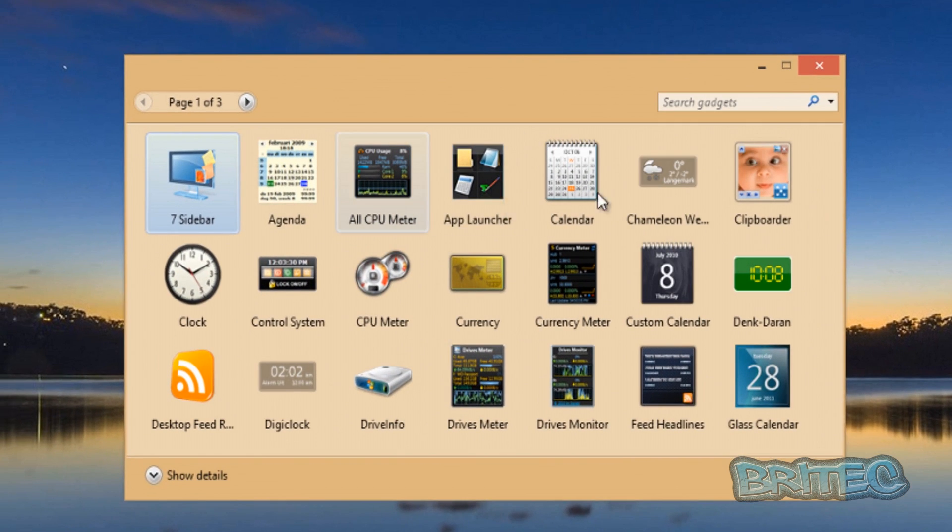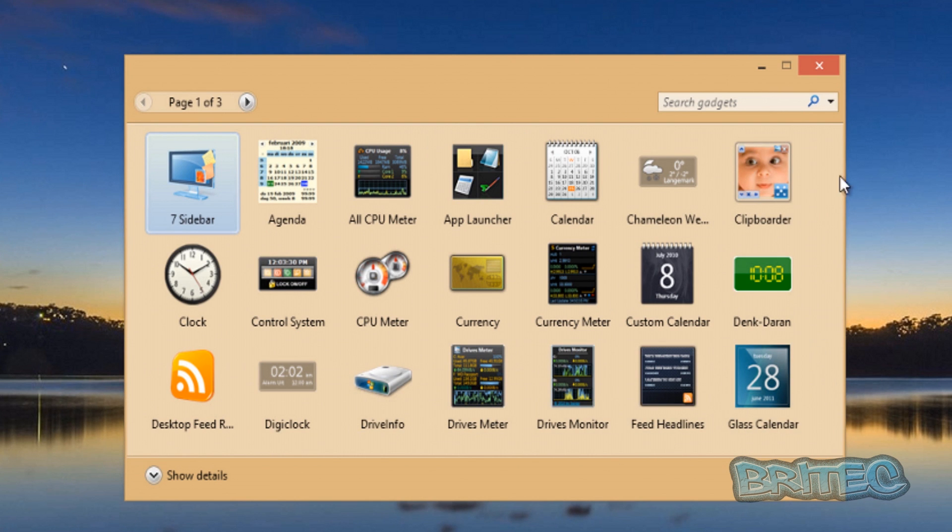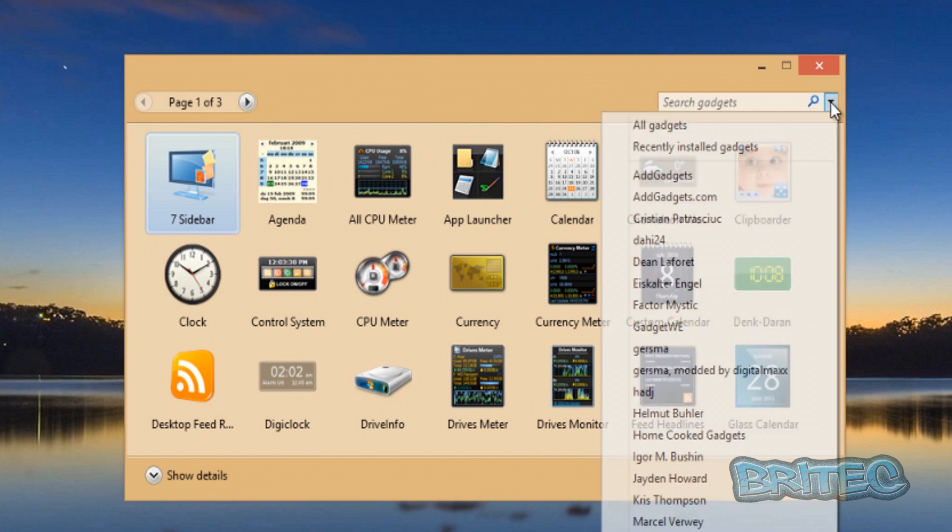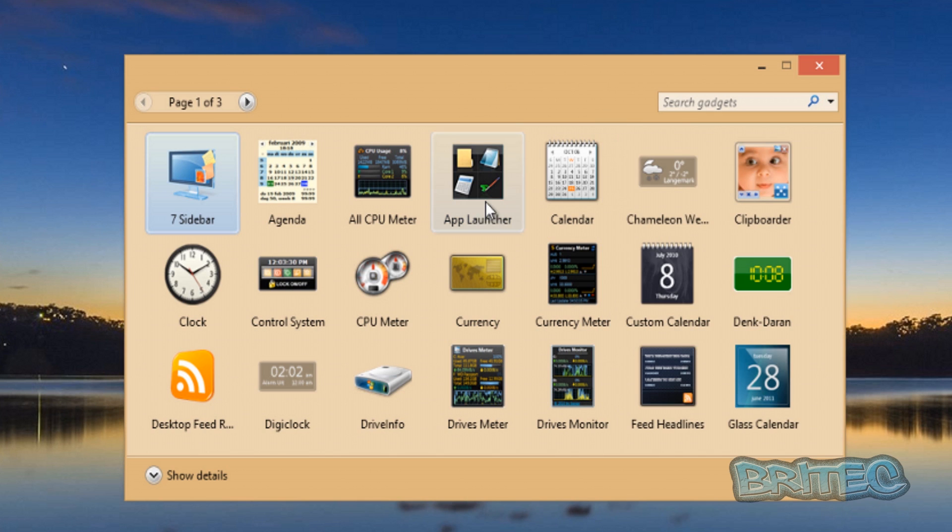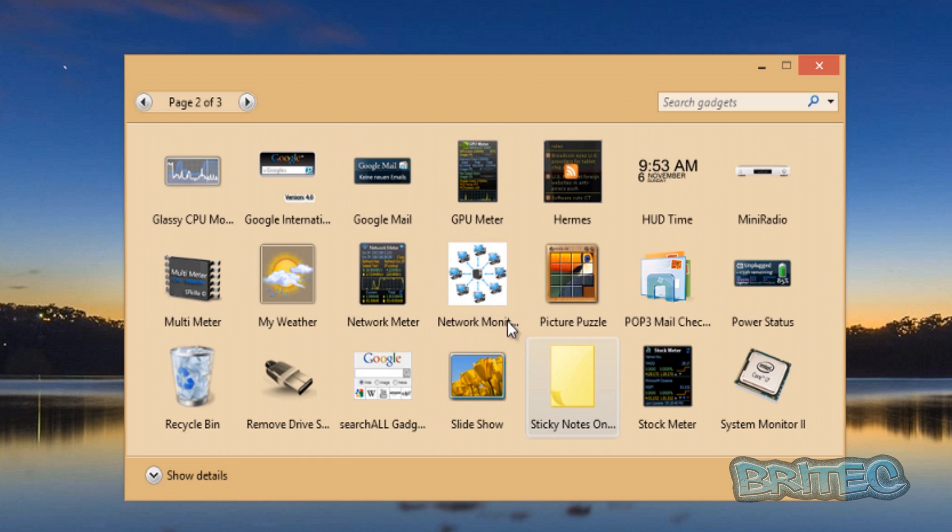Now you can search for gadgets by creator by clicking on this little arrow and this will give you all the creators of the gadgets. Or you can actually just go through the pages here and pick which ones you want and drag and drop them.